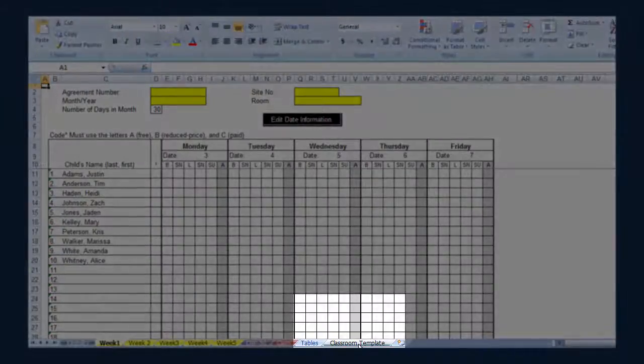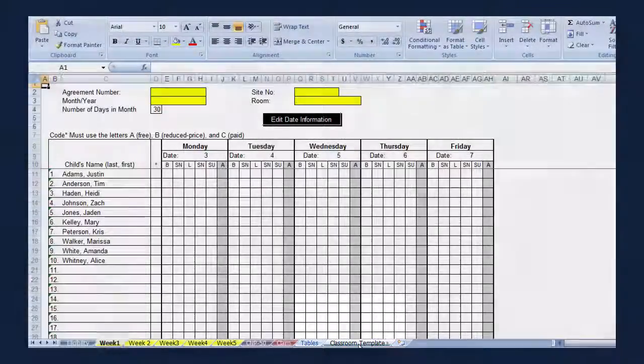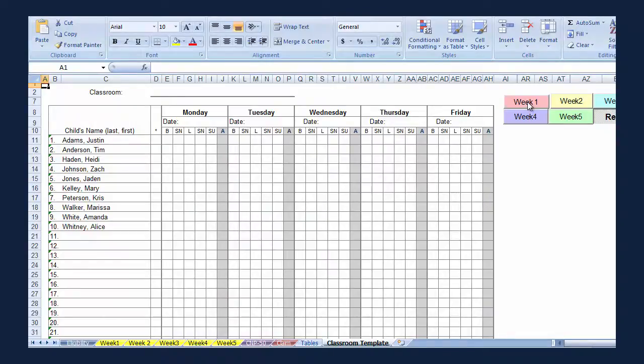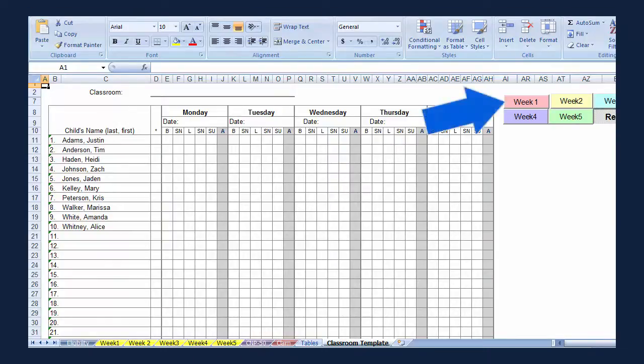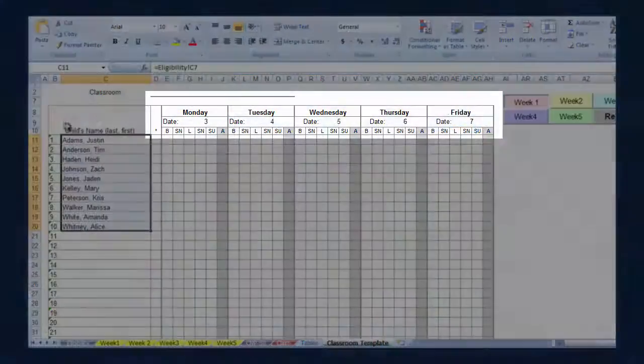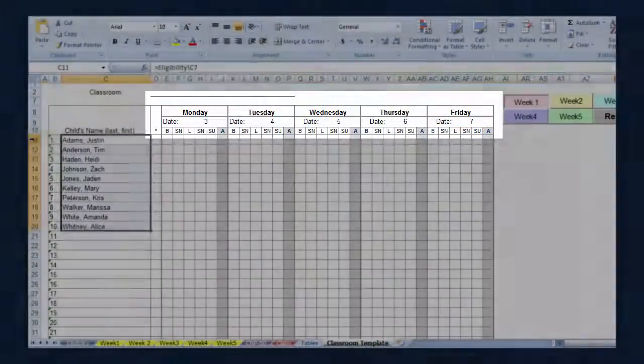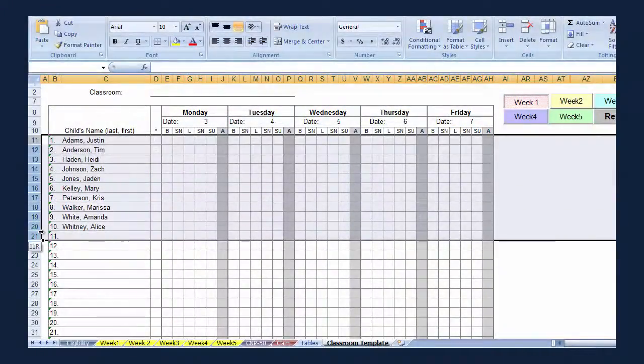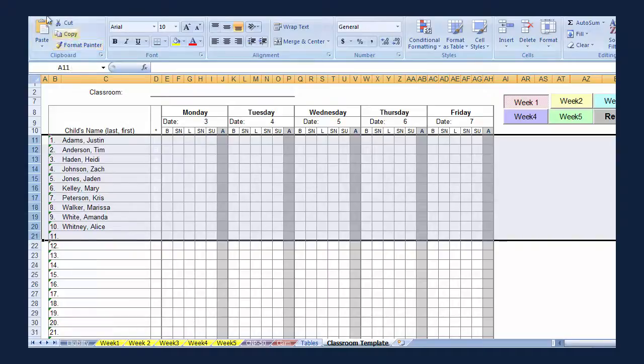You can now print classroom sheets for teachers to use for meal participation during the week. Click on the tab classroom template. On the right upper side of the chart are buttons with week 1 through week 5 and reset. If you want to print sheets for week 1, click on the Week 1 button. The dates will fill on the template.